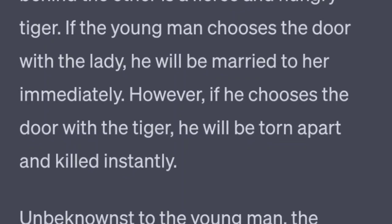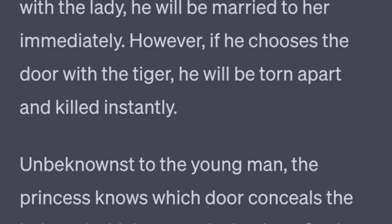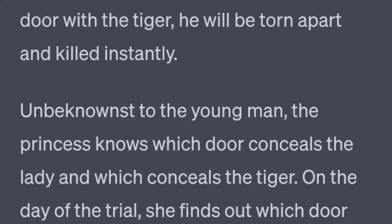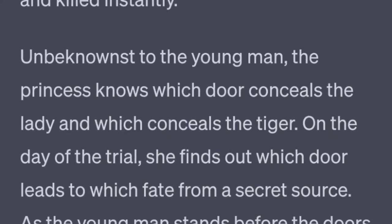Unbeknownst to the young man, the princess knows which door conceals the lady and which conceals the tiger. On the day of the trial, she finds out which door leads to which fate from a secret source. As the young man stands before the doors, he looks to the princess for guidance.